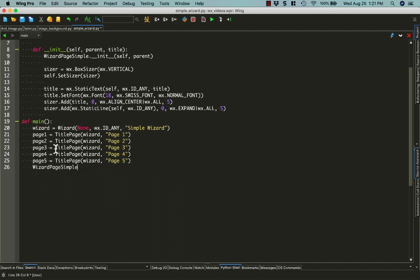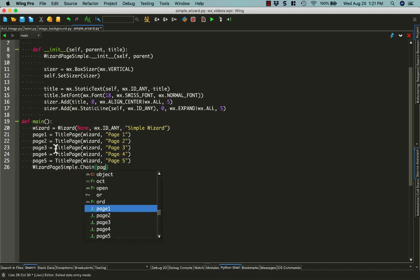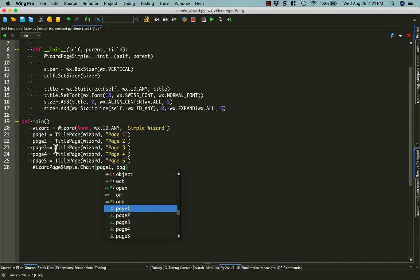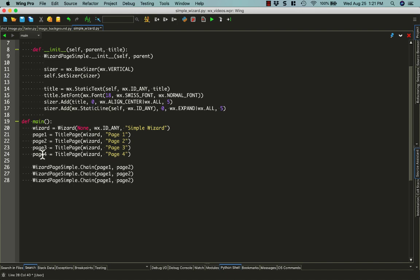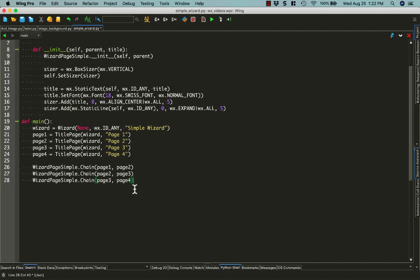So then you do wizard pagesimple.chain page1 and page2. And we can copy and paste this one as well. Let's make this a little simpler and just do 4 pages. So we want to chain 1 and 2 together, and 2 and 3 together, and then 3 and 4 together. This just tells us the order the pages should go through as you click the backwards and forwards buttons, or the back and next buttons.